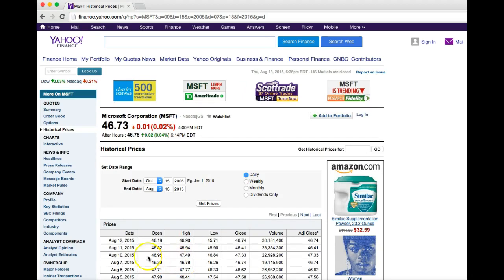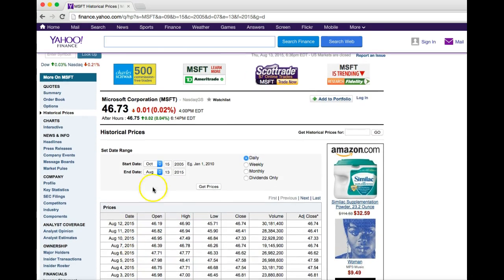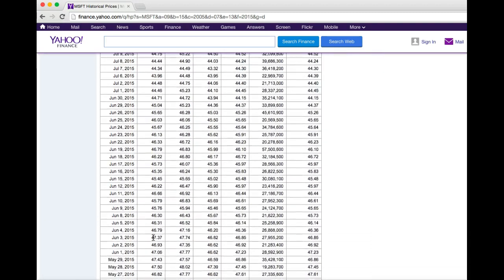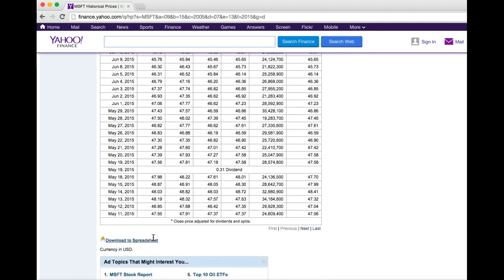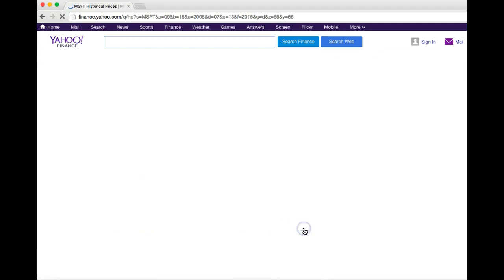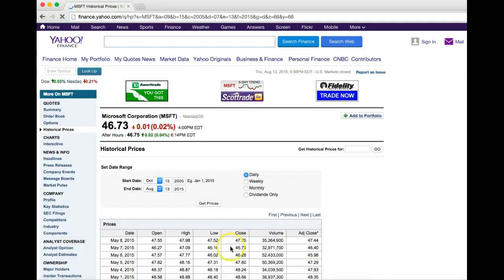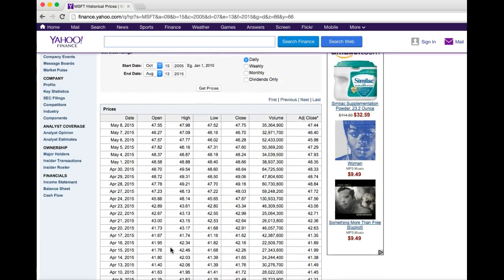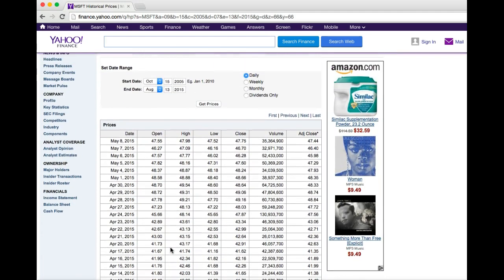And then of course you also have the daily option — when you push get prices it will give you the stock prices for every single day in your date range. As you scroll down the page, at the bottom it will let you click to the next page, and if you choose daily you're going to have a lot of pages if you're trying to go pretty far back in history.